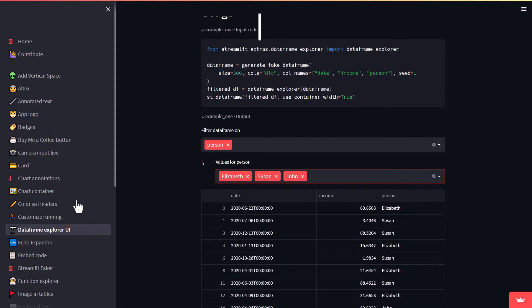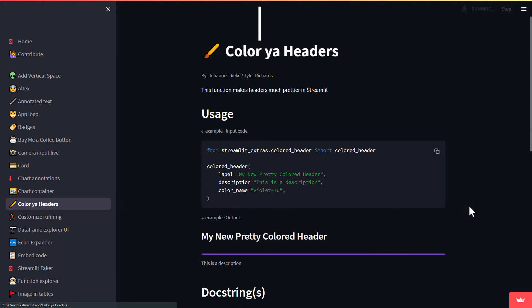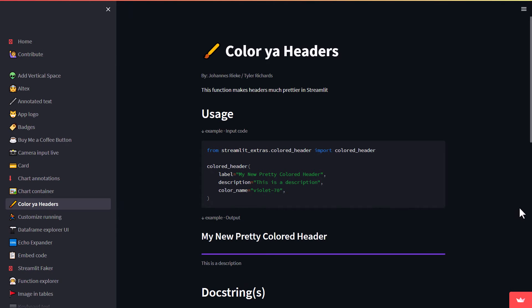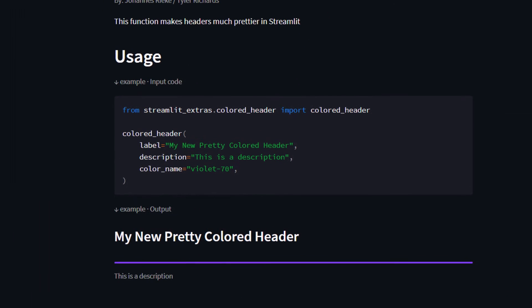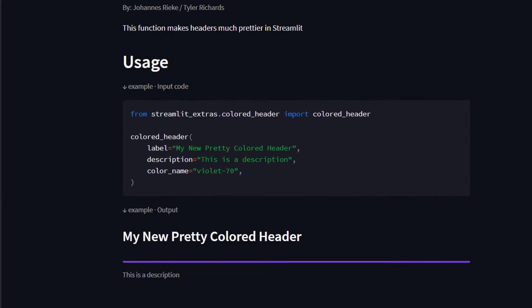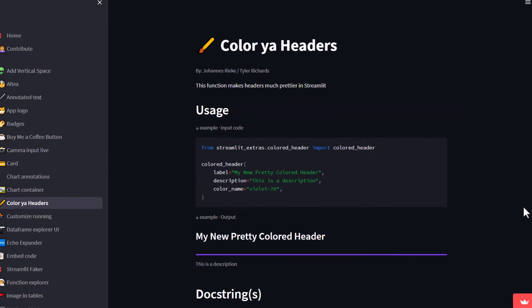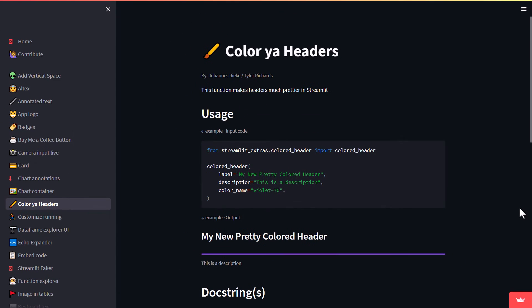Next up, we have the Colored Header function. This is a simple way to add a colored header to your app. You can customize the label, description and color of the header. This can be a nice way to add some visual interest to your app and it is also an excellent way to help users navigate and understand what's happening.